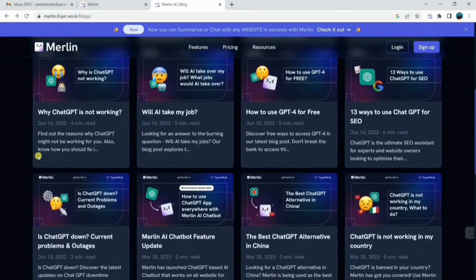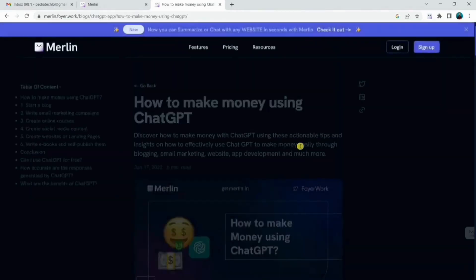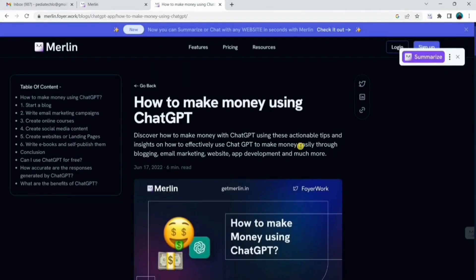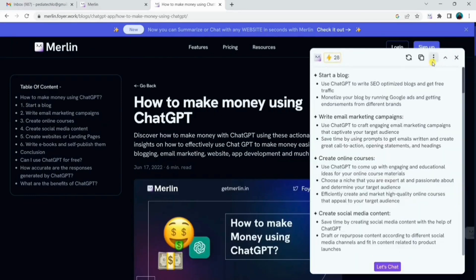You can open any web article or page you want. Here I have opened the Merlin website itself. When you are on the page, you will see the summarize option at the top. Click on it and it will summarize it for you in seconds.